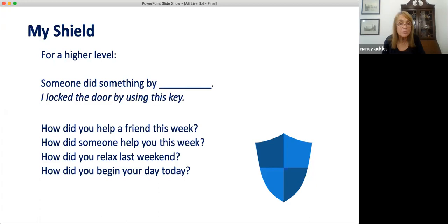With more advanced students, I might want students to practice 'by plus a gerund' — an -ing form — to express how something is done. Someone did something by doing something: 'I locked the door by using this key.' And I could write these four questions: How did you help someone this week? How did someone help you this week? How did you relax last weekend? How did you start your day today? And if you want just conversation practice with more advanced students, you can give them good questions and ask them to choose the structure they think is best.